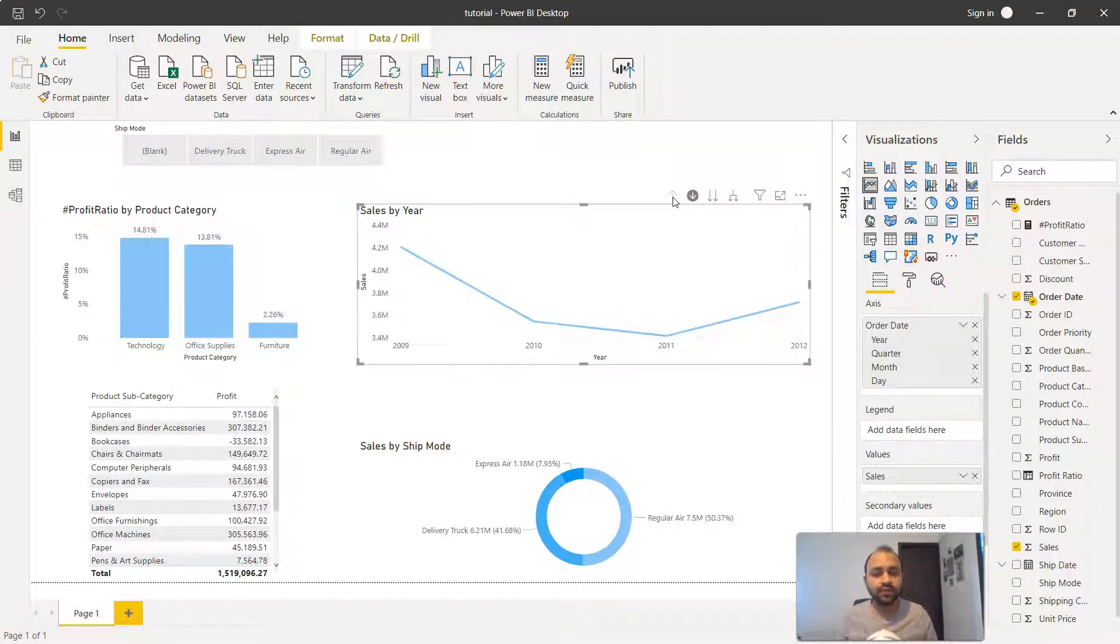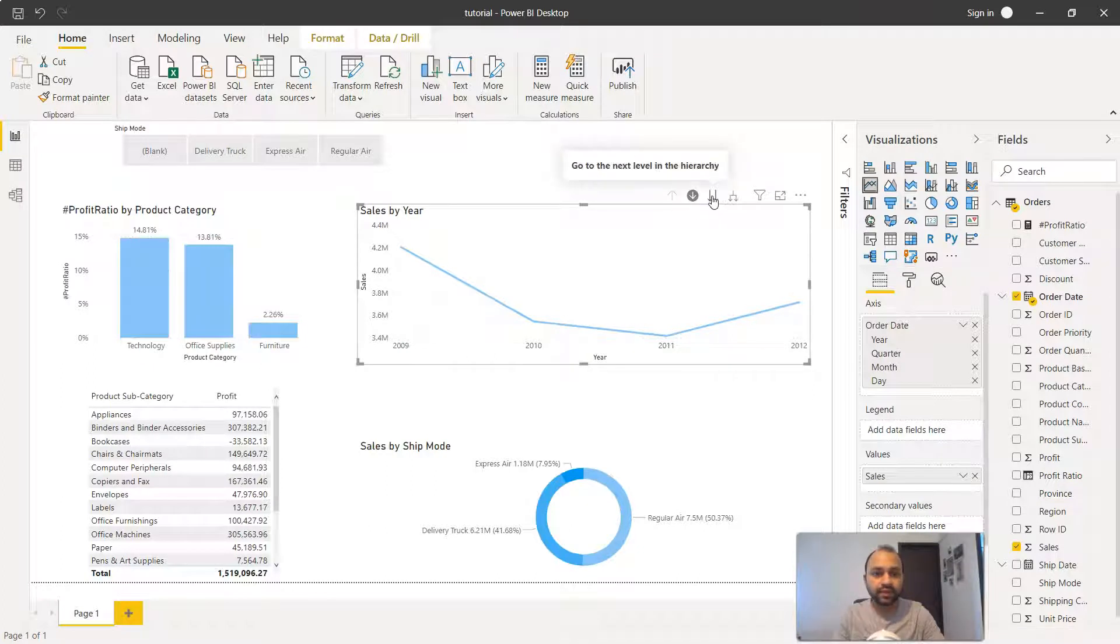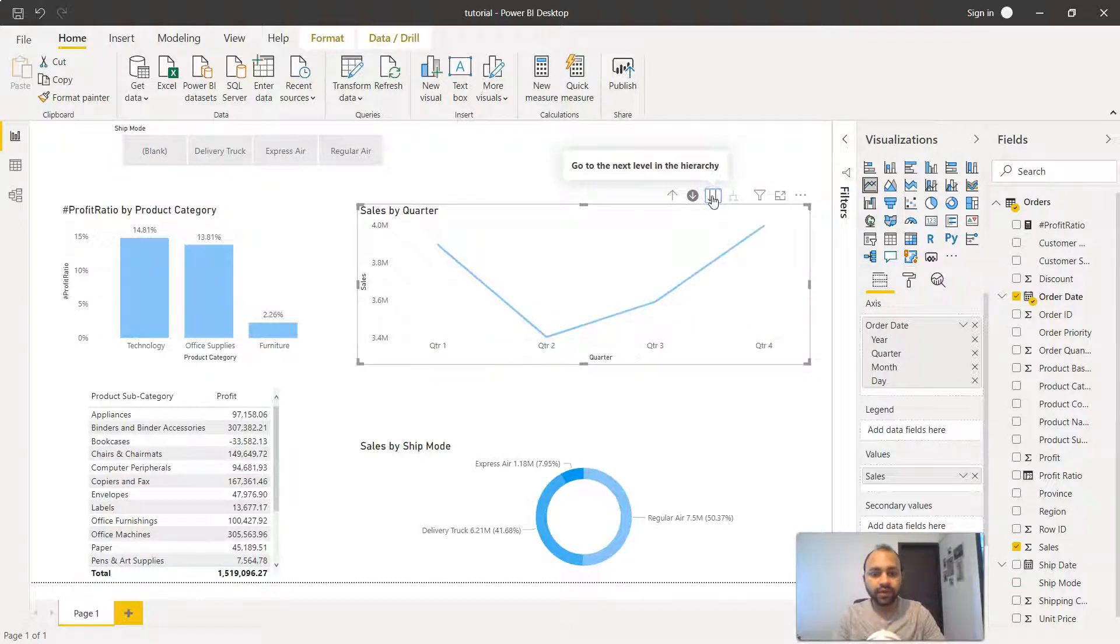This is one level of information. Another level of information is this one: go to the next level hierarchy. If I click, it shows quarter one, quarter two, quarter three and quarter four.